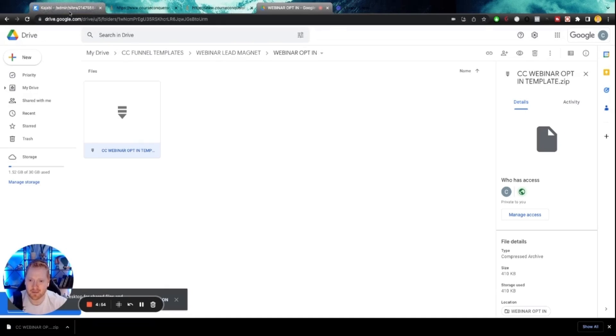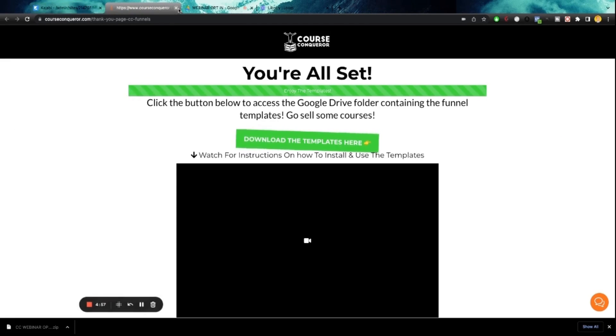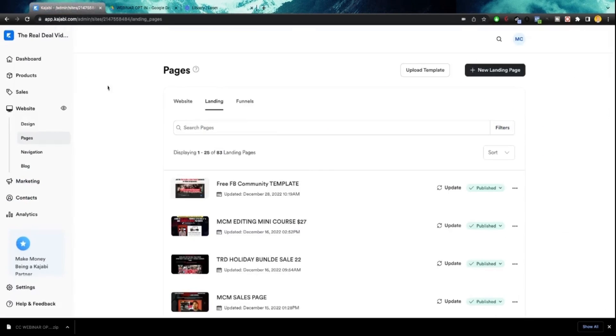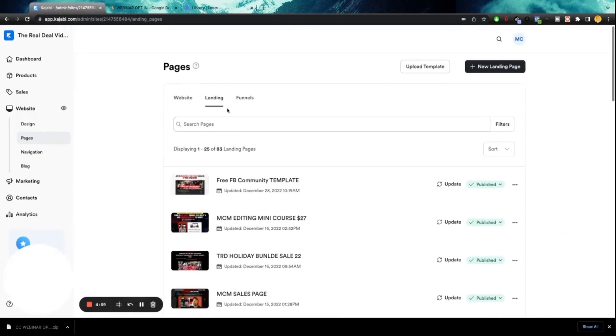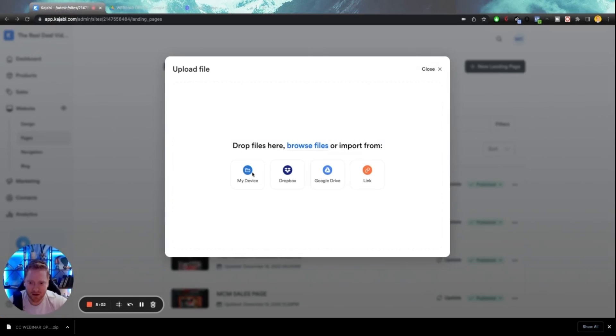Do not unzip that zip file. Whatever you do, do not unzip the zip file. I'm going to go ahead and close these tabs here. So now let's go back to Kajabi, click on upload template from my device...